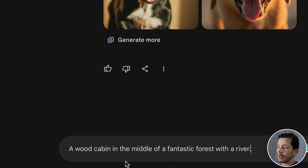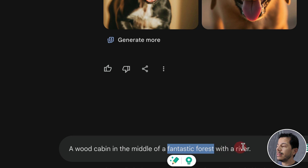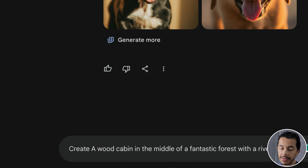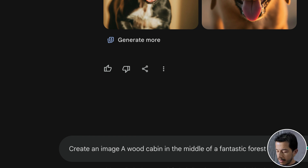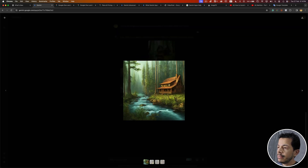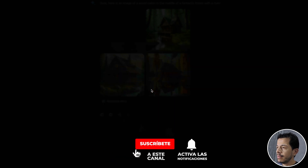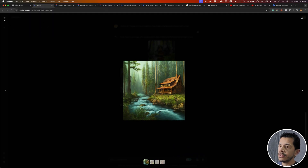Now I'm going to use a different prompt: 'Create an image of a wood cabin in the middle of a fantastic forest with a river.' The wood cabin is the main element, the fantastic forest is the context or place where it's located, and 'with a river' is additional information. I'm going to click the submit button. The images are pretty close to the description in the prompt.